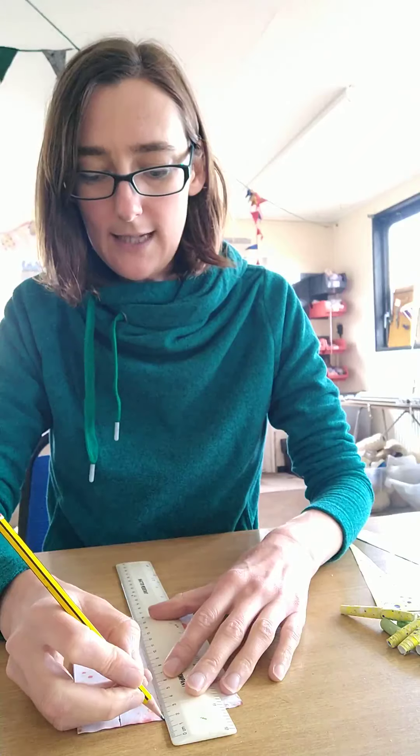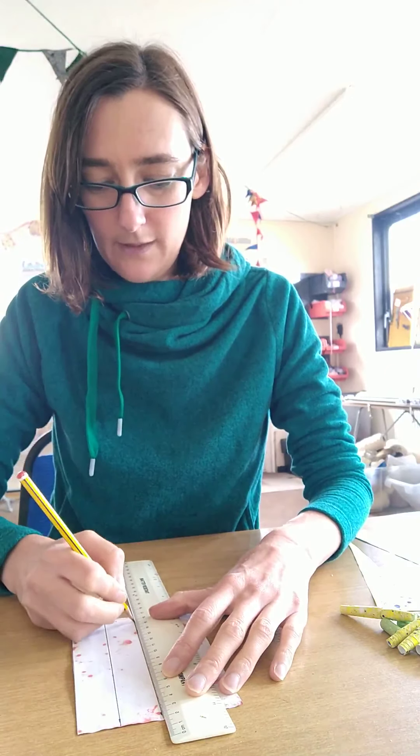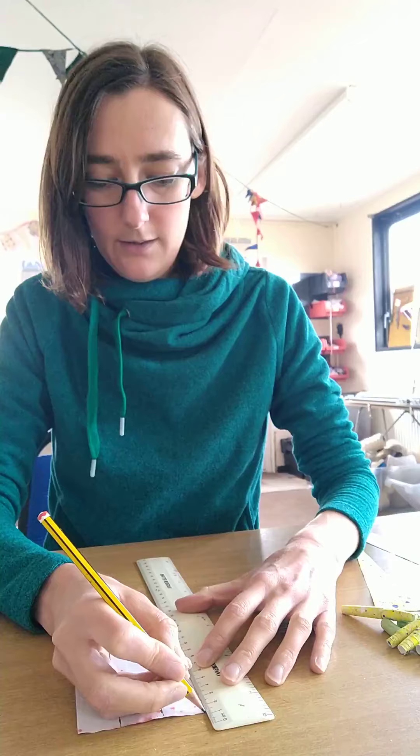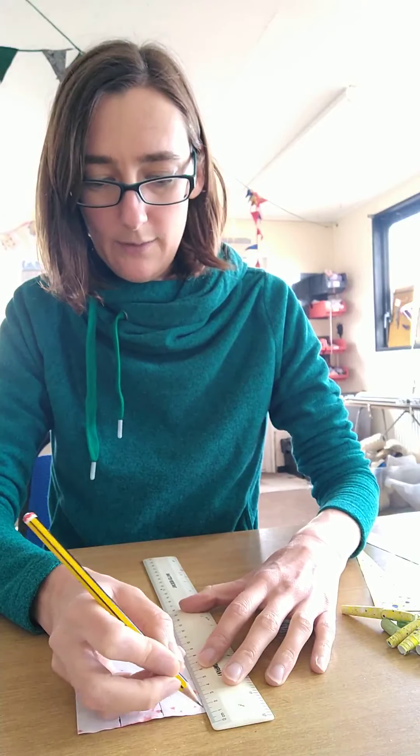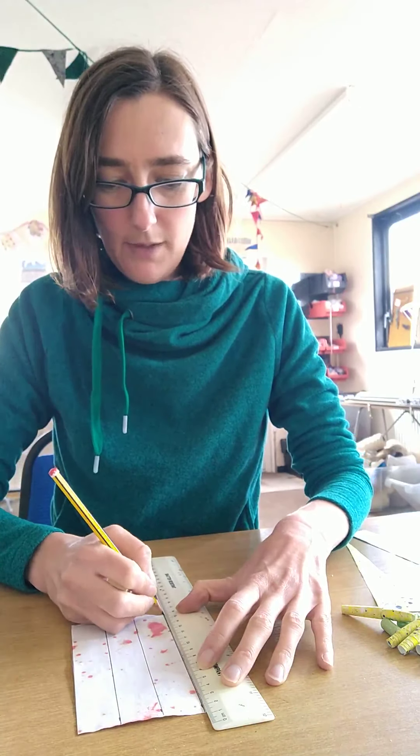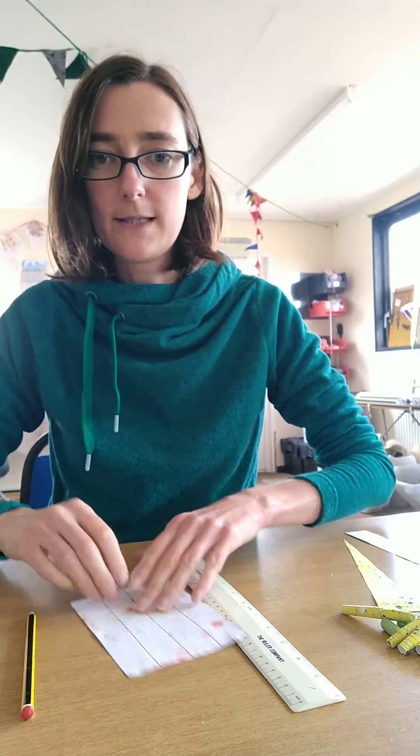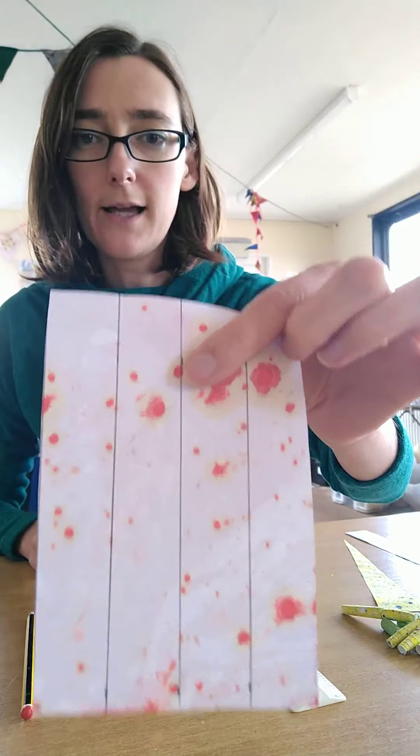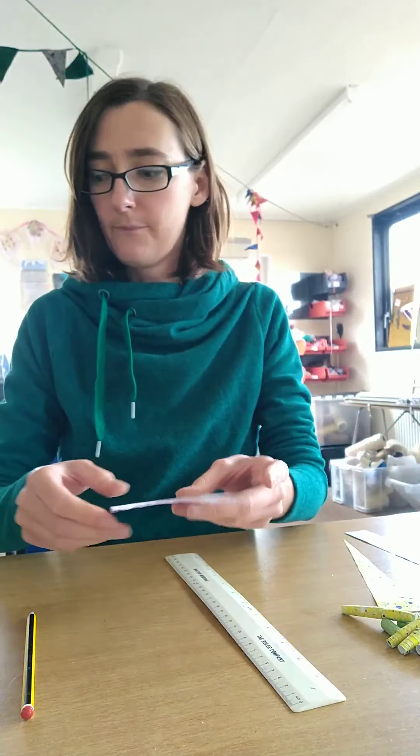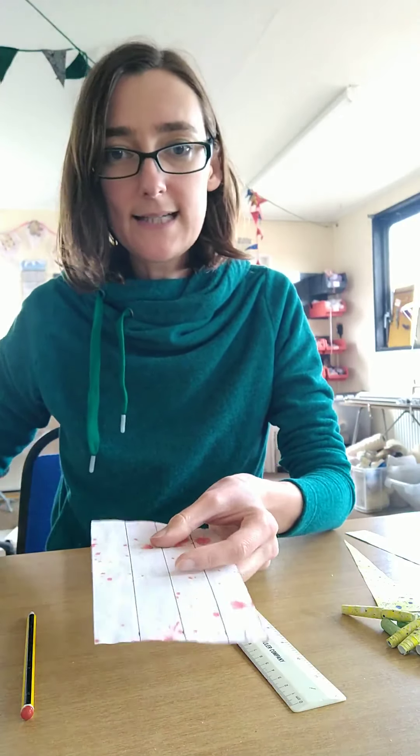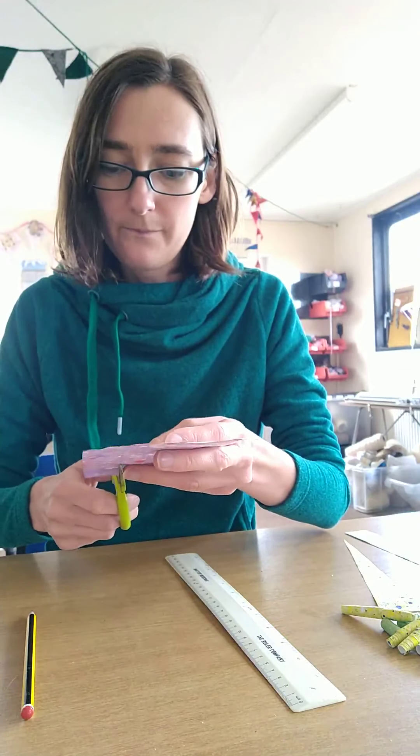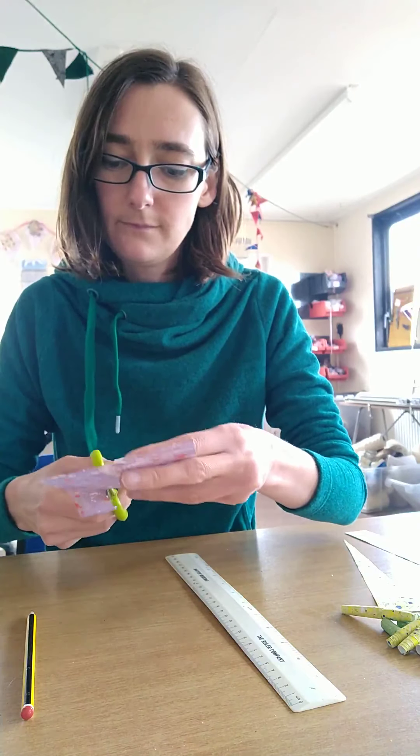Then use your ruler to match up those marks that you've made to get nice straight lines. So basically what I'm doing is dividing my paper into strips, and these strips are going to be what we make the beads out of.